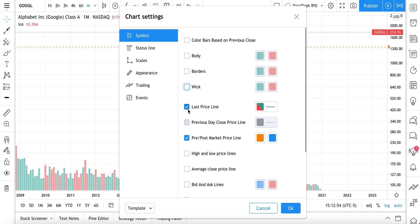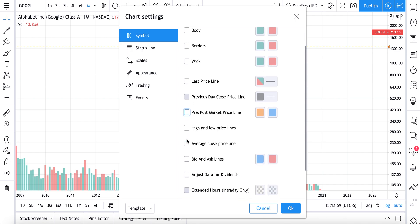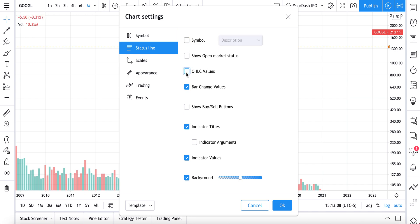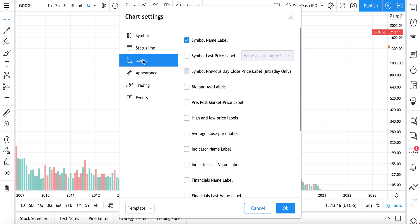Now we are going to uncheck last price line — that is this line here — as well as pre and post market. We are also going to uncheck our symbol description and our open, high, low, close values. We are pretty much just going to hide everything, and the reason why we are doing this is to create the blank canvas.